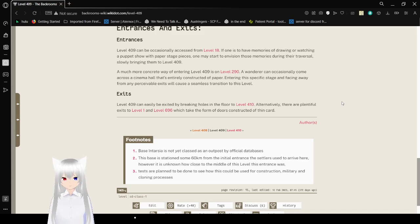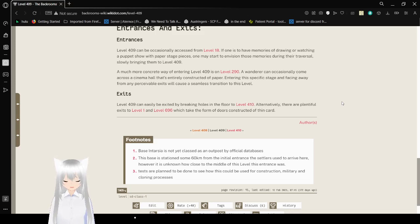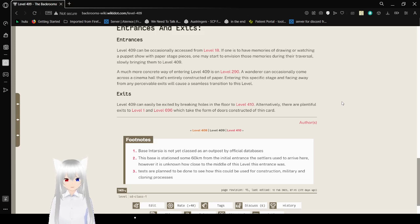Exits. Level 409 can easily be exited by breaking holes in the floor to level 410. Alternatively, there are plentiful exits that lead to level 1 and level 696, which take the form of doors constructed out of thin card.